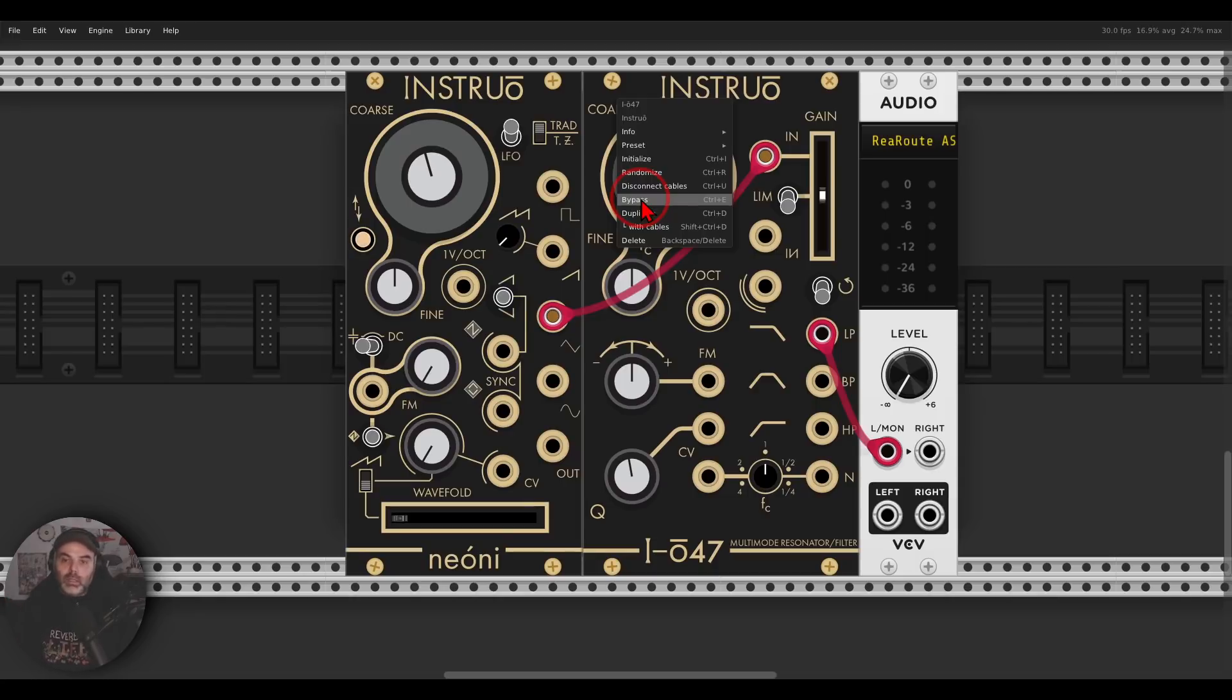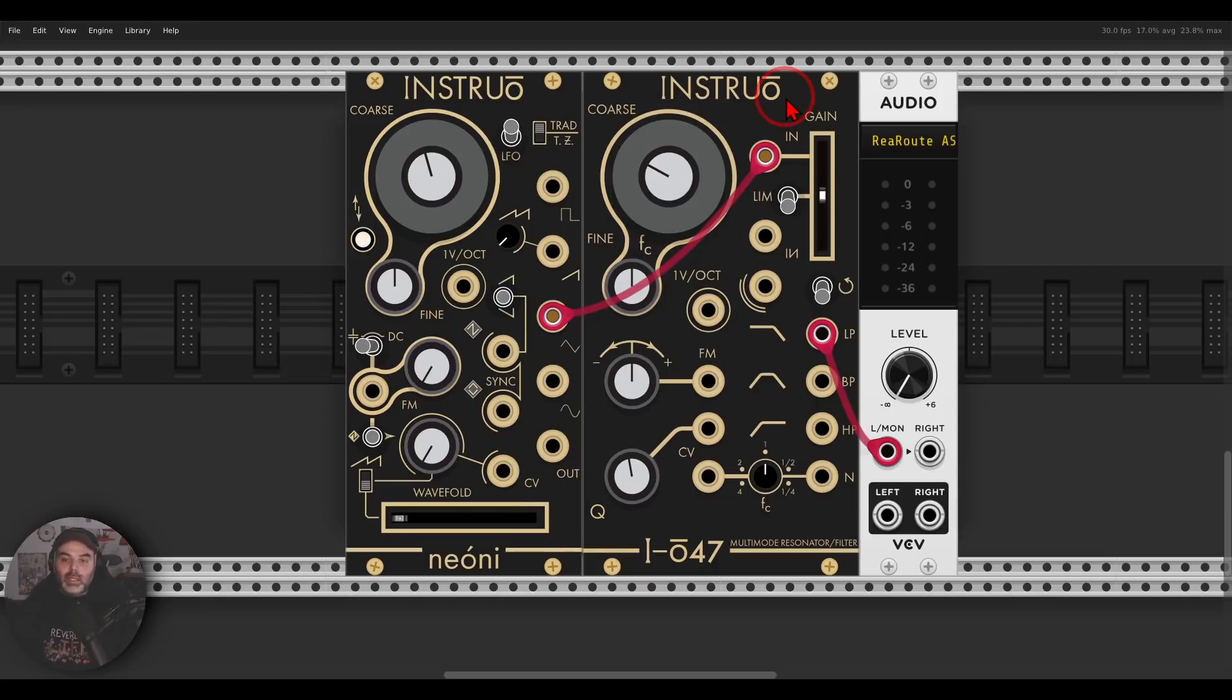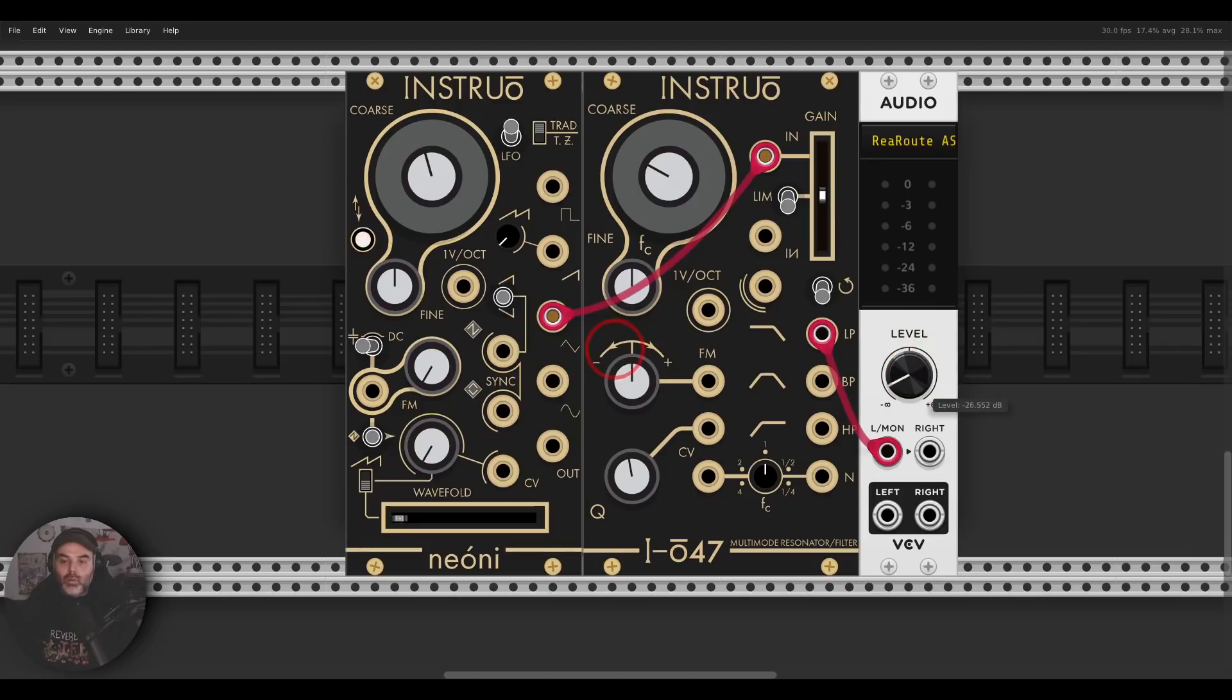Of course, the ones that should work like this, like filters, for example. So here I have Neoni going through the IO-47.